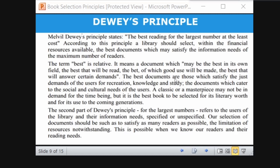Another author who has rephrased colon classification in simple language — you purchase that because it will serve the user community better and will be read more. The best documents are those which satisfy the demands of users for recreation, knowledge, and study. The second part is 'largest number' — maximum users. Our selection should satisfy as many readers as possible. This is possible only when we know the readers and their reading needs.